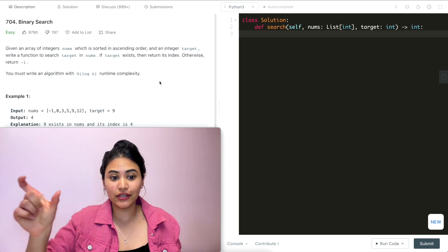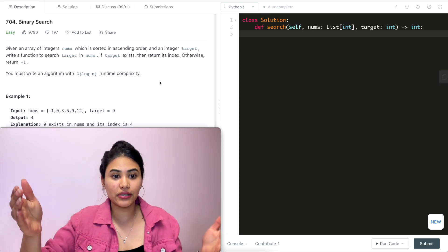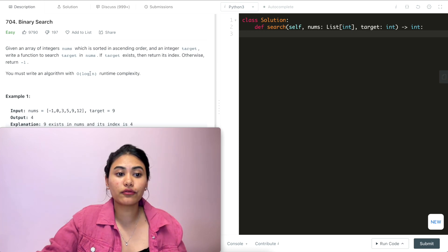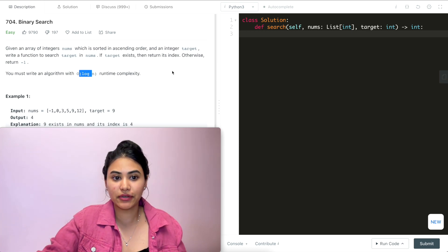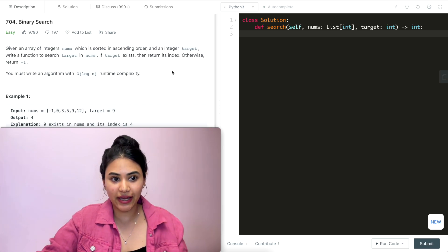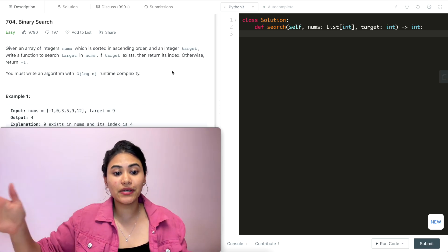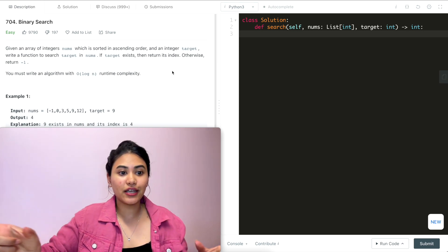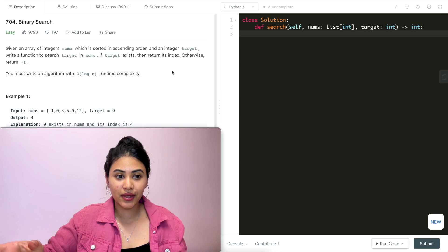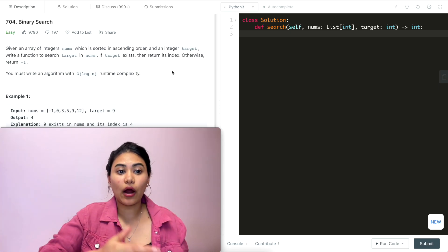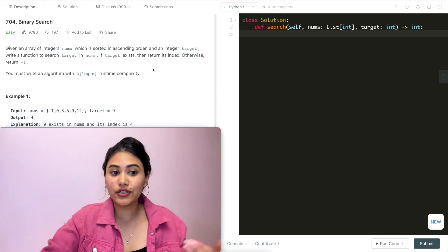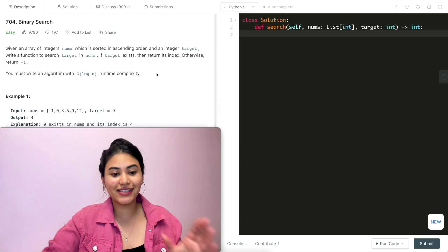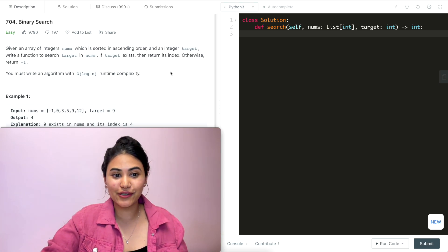We want to see if a given target exists in our input nums. If it does, we return its index; otherwise return negative one. We want to do better than a linear scan — one way would be to go through every single element in nums and see if any matches target. But if there are n elements, that would be O(n) time. We want log of n runtime complexity, and this is going to be through a binary search, which our title gives away.